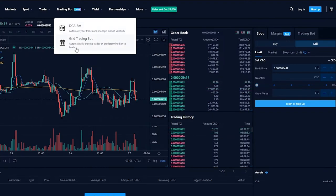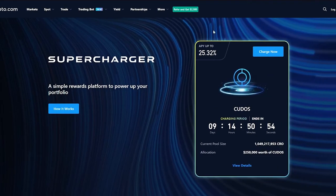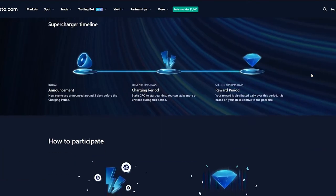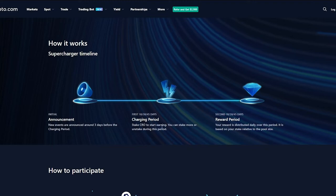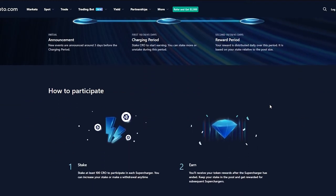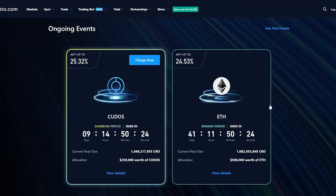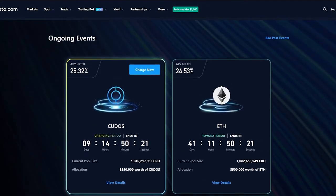Grid trading bot automatically executes trades at predetermined price levels. If you go on yields, yield is basically it calculates our yearly yield of the amount of cryptocurrency that we have or we have gained. How it works is that new events are announced around three days before the charging period, then comes the charging period where basically our cryptocurrency is staked, and then there's a reward period basically where they calculate our yield and then they tell us what kind of reward we've gained.